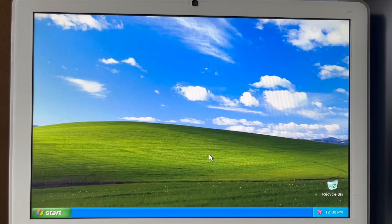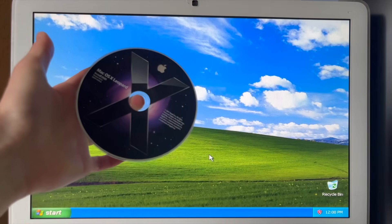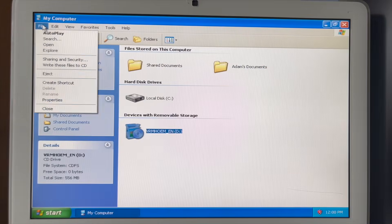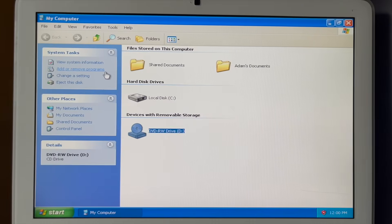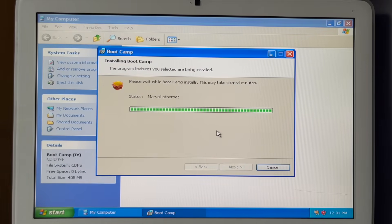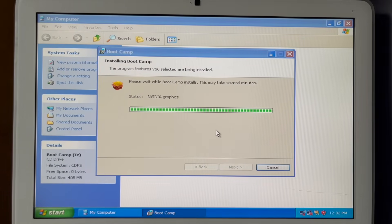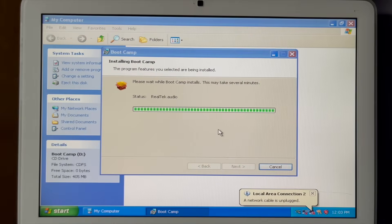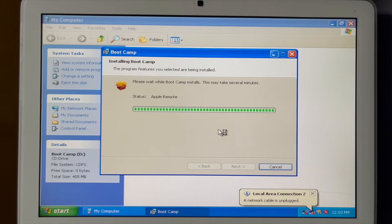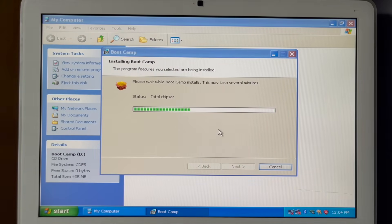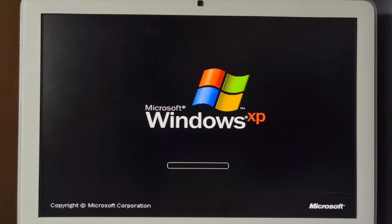We are on Windows XP. Let's go get some boot camp drivers installed, which I'm going to have to grab my disc of OS X Leopard. Oh yes. Oh yes. There it is.